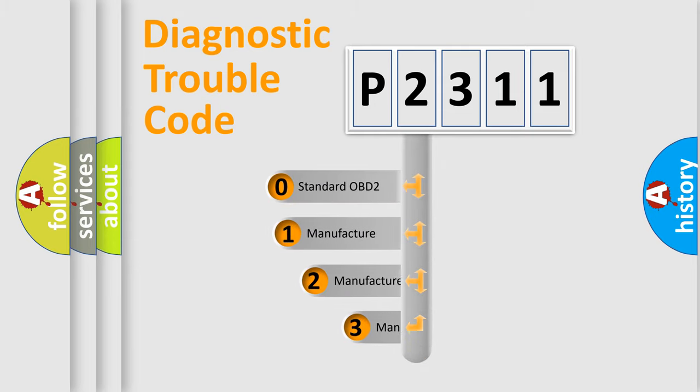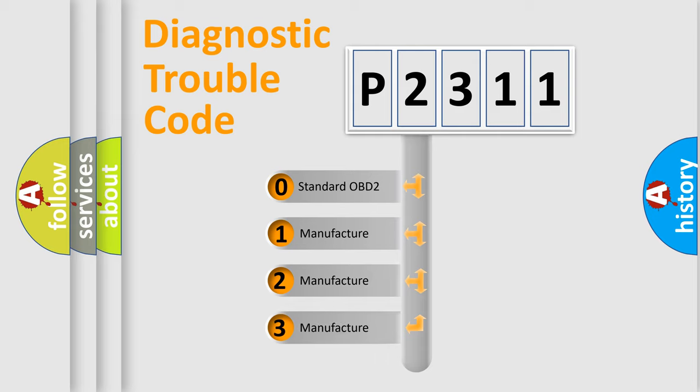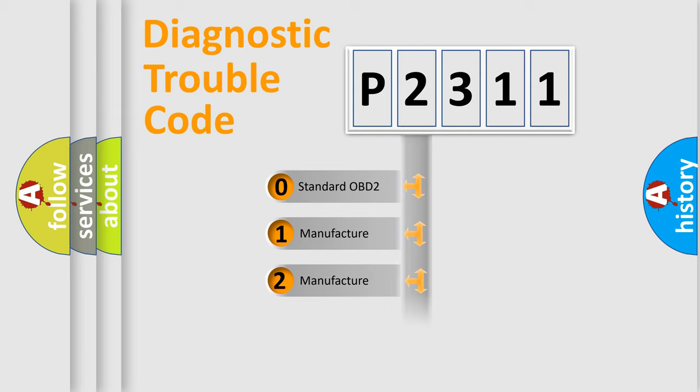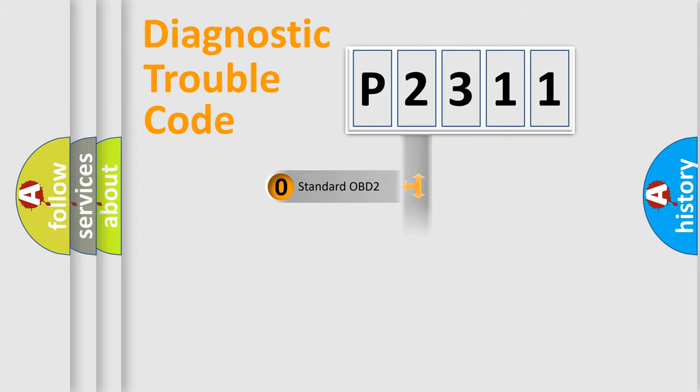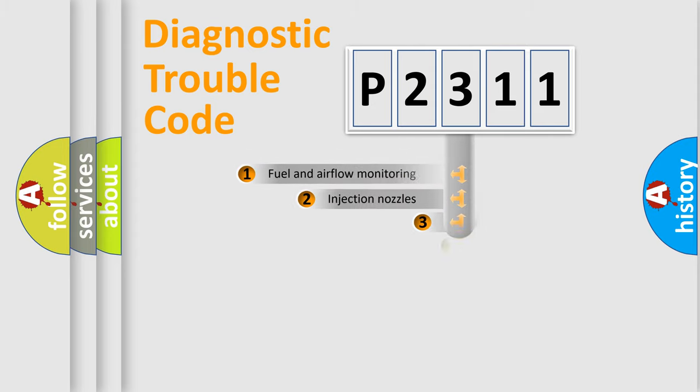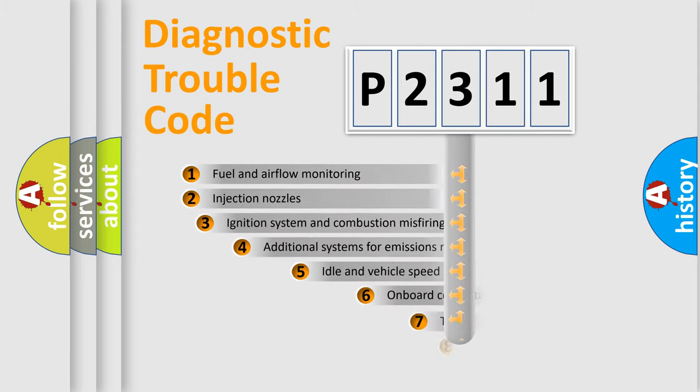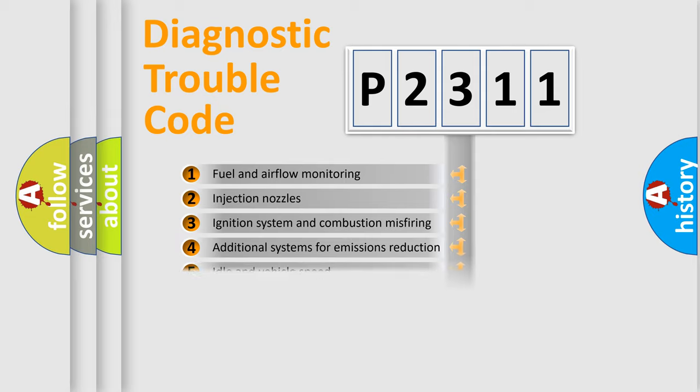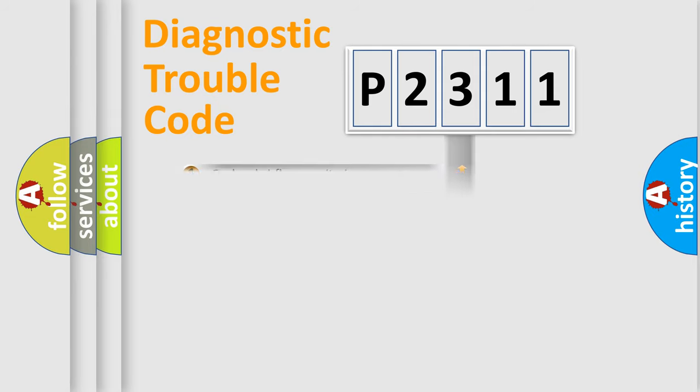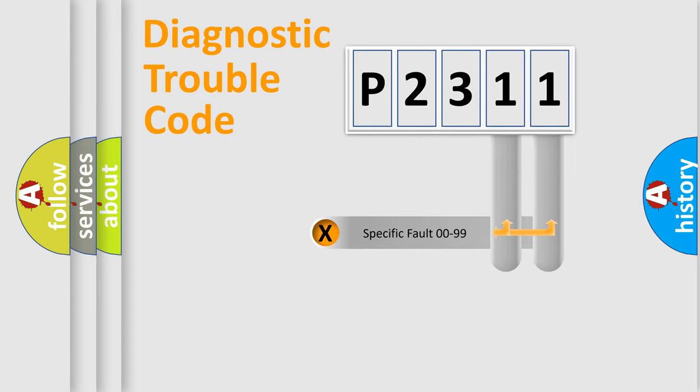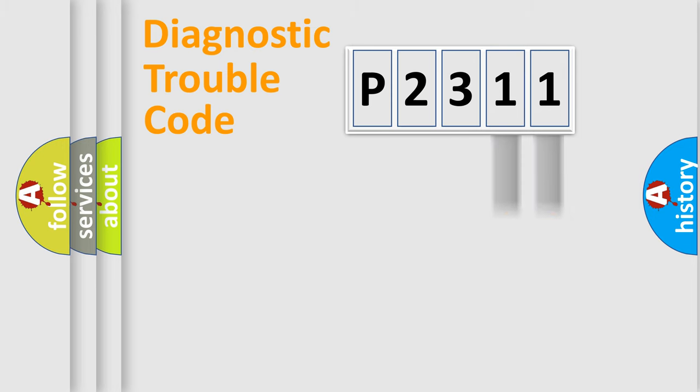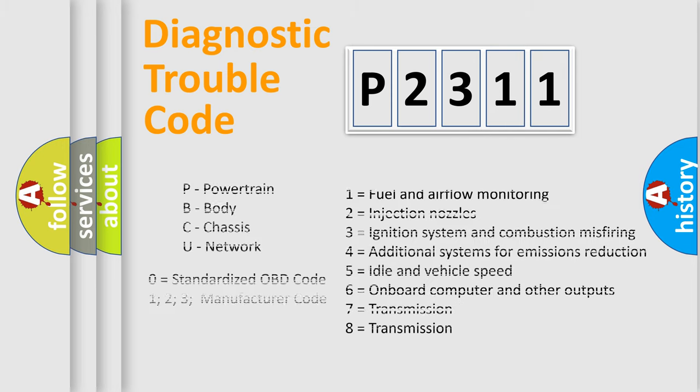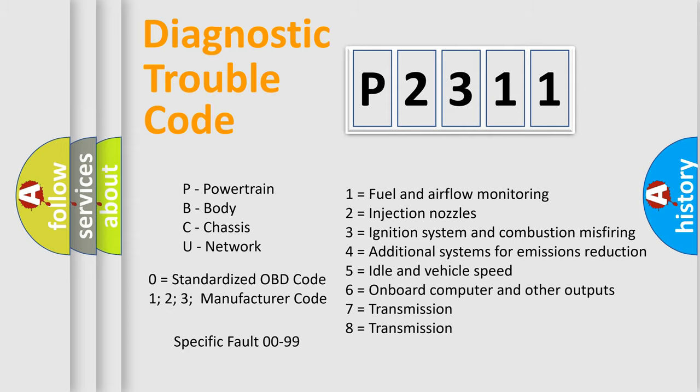If the second character is zero, it is a standardized error. In the case of numbers 1, 2, or 3, it is a manufacturer-specific error. The third character specifies a subset of errors. The distribution shown is valid only for the standardized DTC code. Only the last two characters define the specific fault of the group. Remember that this division is valid only if the second character code is zero.